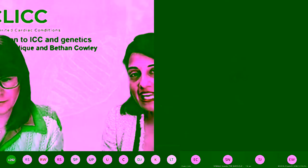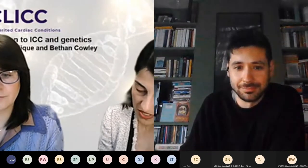Our next speaker is Dr. Phil Ostrovsky, who is a registrar working in clinical genetics at Great Ormond Street Hospital and also St. George's. He's going to cover the inheritance patterns of genetic conditions. Thank you so much, Phil, for coming in and sharing this with us.